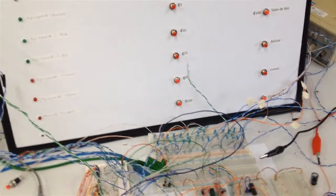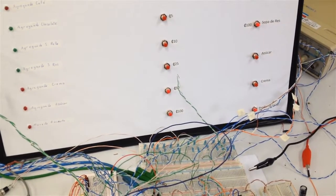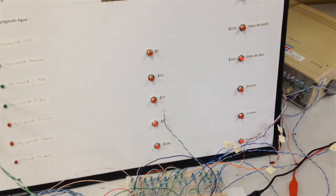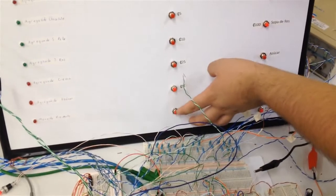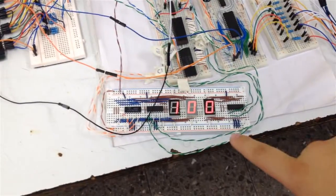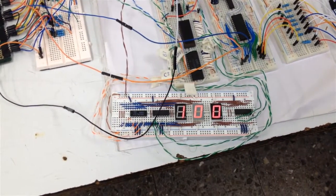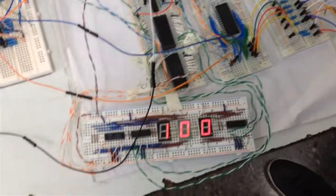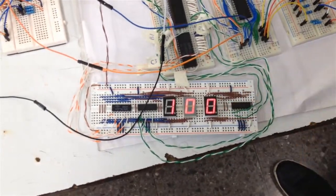Ahora, procederemos a demostrar el funcionamiento de la máquina. Para eso introducimos una moneda de 100 colones. En el display de 7 segmentos vemos la cantidad de dinero que se introdujo, de 100 colones.